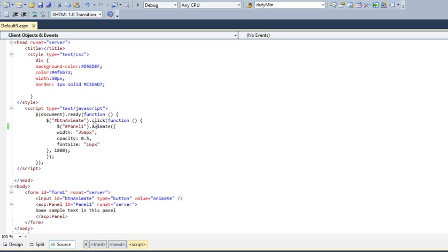Then dot click. Whenever the button is clicked, the panel will animate with width like this, opacity, and font size, and the duration will be 180.